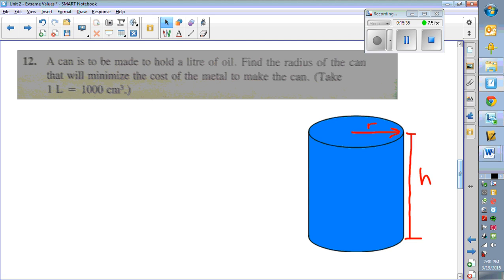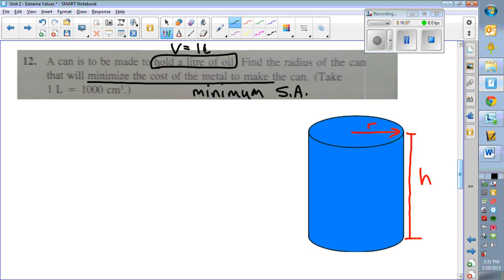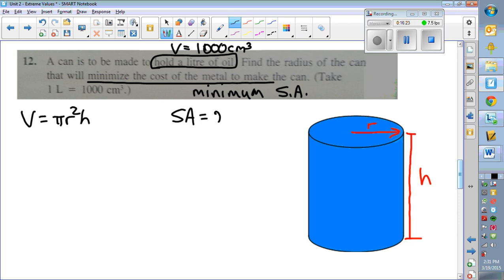For the last example: a cylindrical can holds one liter of oil — find the radius that minimizes the cost of the metal. Minimizing cost means minimizing surface area. You need two formulas: the volume of a cylinder, πr²h, which equals 1000 cubic centimeters (one liter), and the surface area of a cylinder: 2πr² + 2πrh. The volume gives us a known value; we want to minimize surface area.